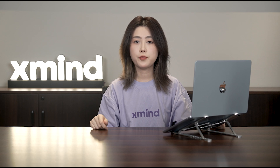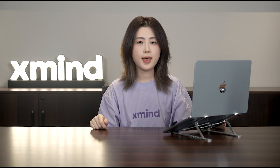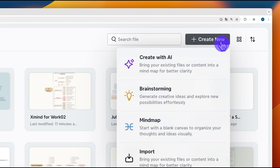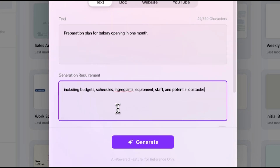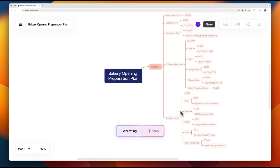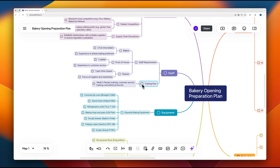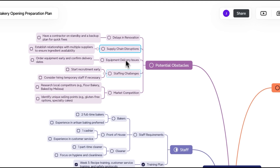If you're looking to speed up the process, XMind AI can generate your entire project plan with just one click. Simply click on Copilot, enter your ideas, and everything you need will be ready in seconds. Of course, you can always adjust the plan to match your own workflow.